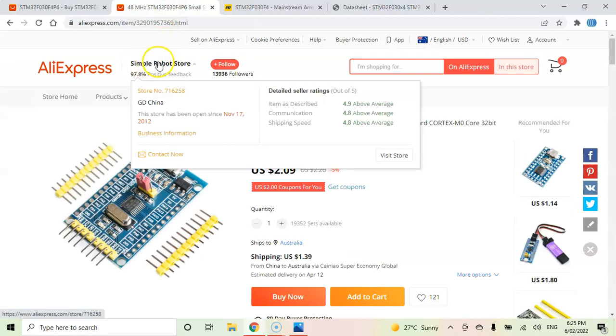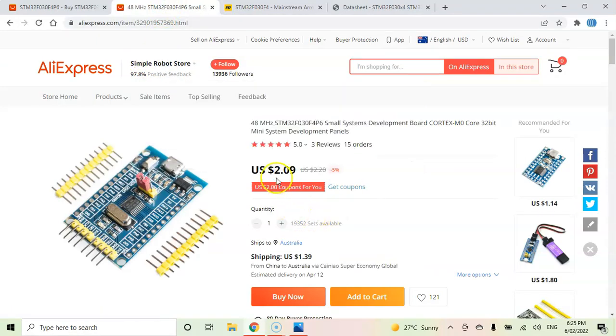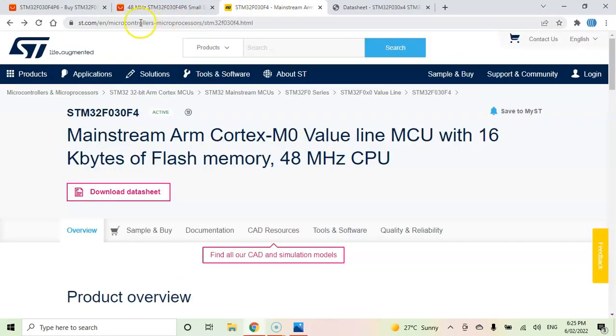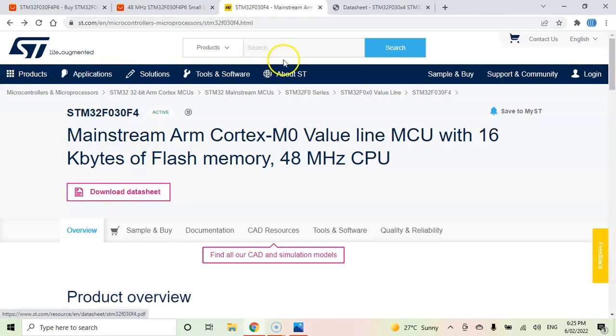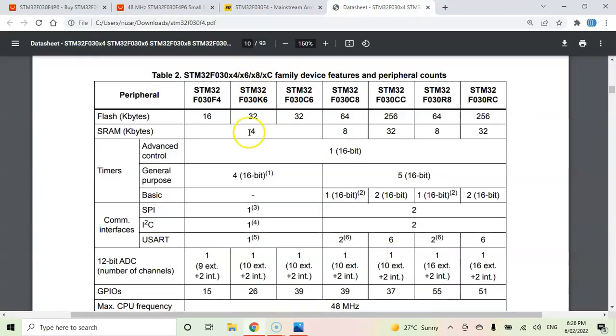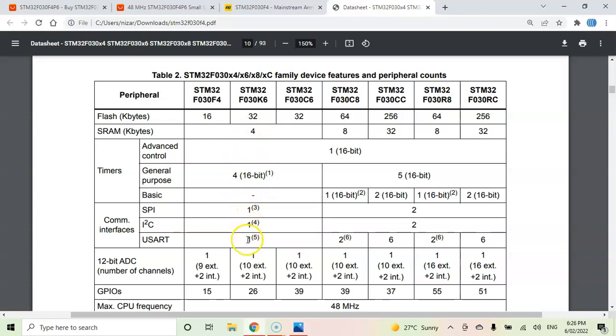They have good ratings and are selling currently for about $2 plus $1.39 shipping. For the datasheet, this is the ST website I provided in the description below. The datasheet you can download from here. This is the chip I'm using, that has 16 kilobyte flash memory, 4 kilobyte SRAM, one SPI, one I2C, and one UART.